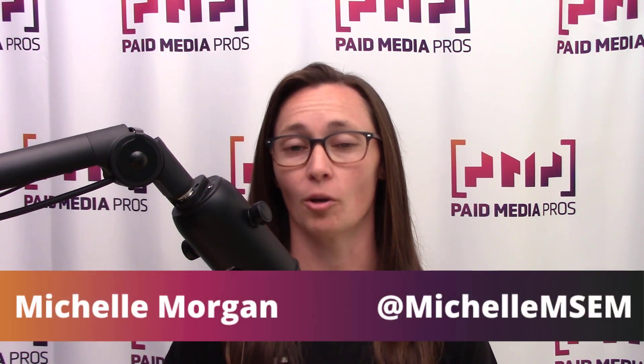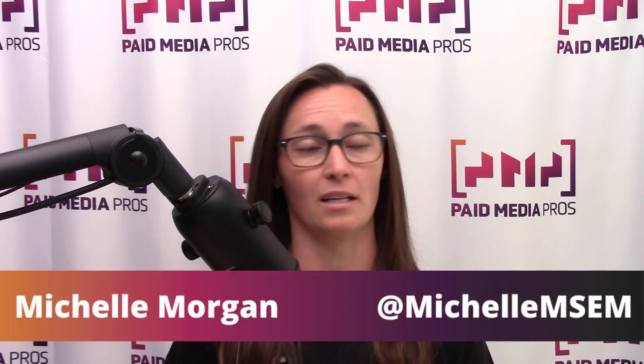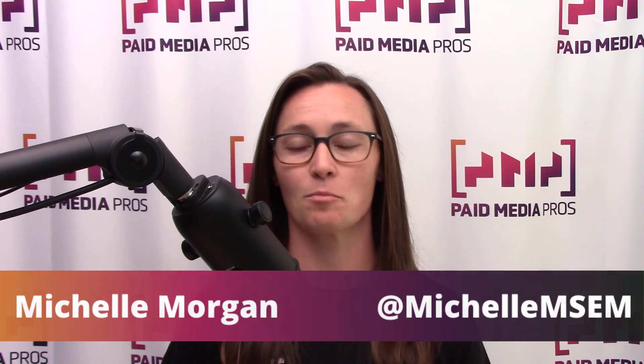Welcome to part four of our paid search audit series. As you can guess by the number, we've already released three different videos talking through our paid search audit process. If you're interested in those, you can check them out right here. But today we want to talk about ad copy strategy.